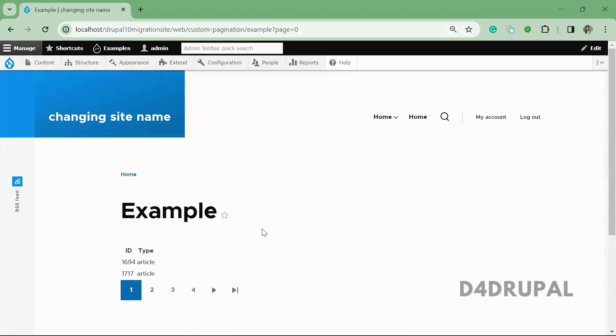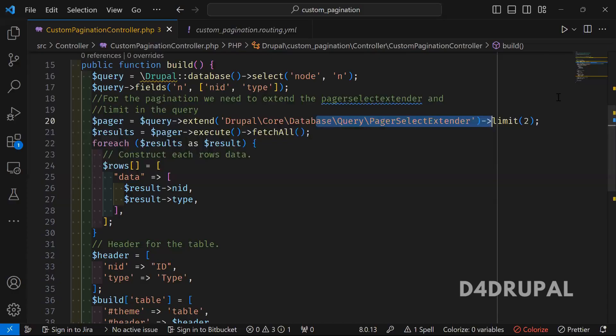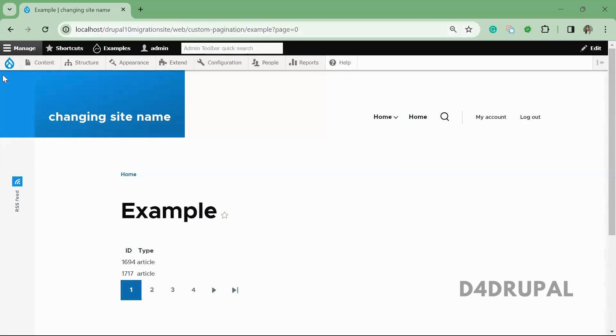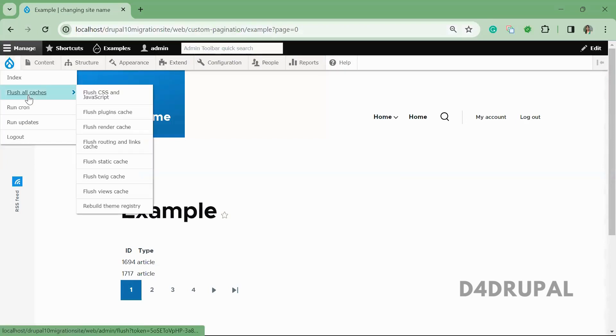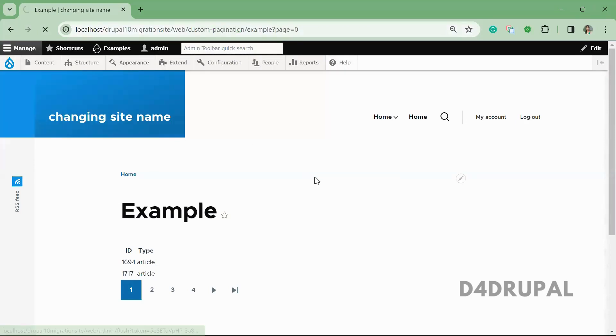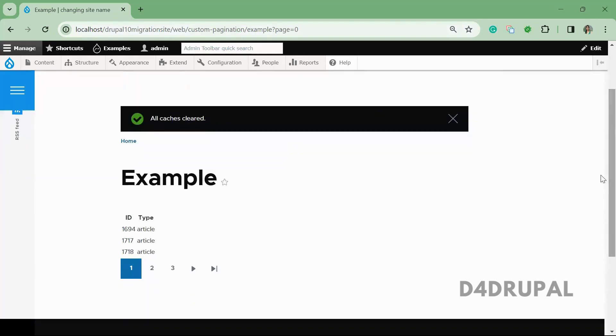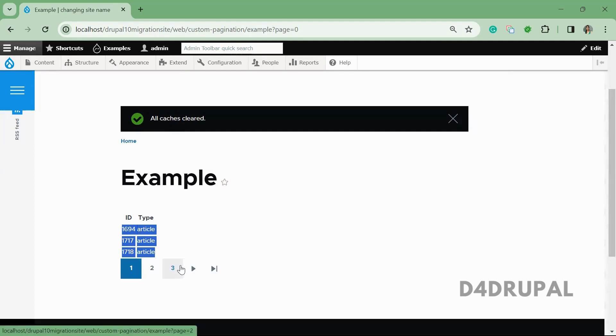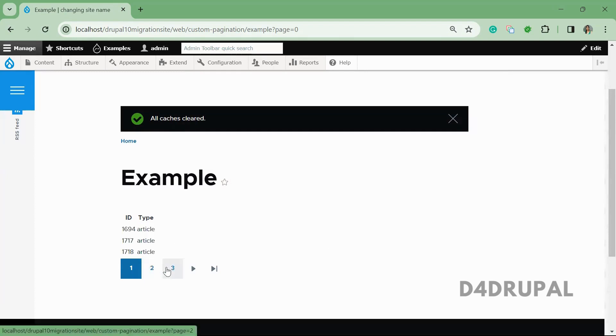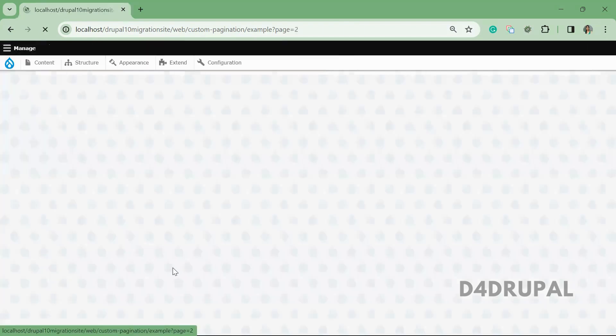You can change it to three items per page. Now you can see pages loaded with three items, and the pagination before was 1, 2, 3, 4—now you can see only three page numbers.